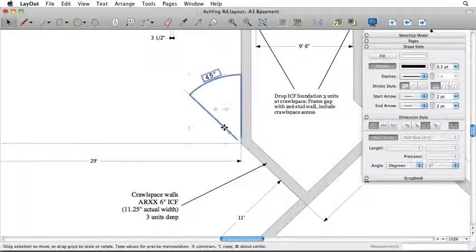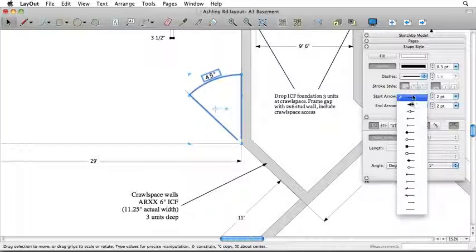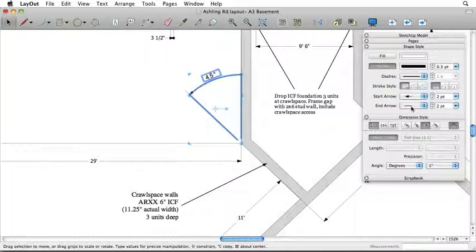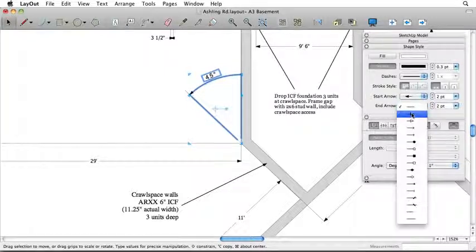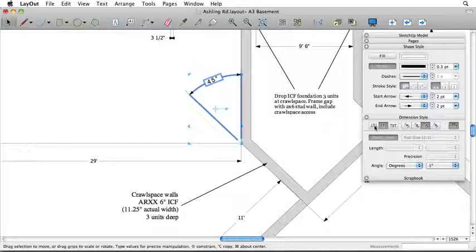With your Angular Dimension string selected, you can adjust the look and feel of your dimensions through the options in the Shape Styles window and the Dimension Style window.